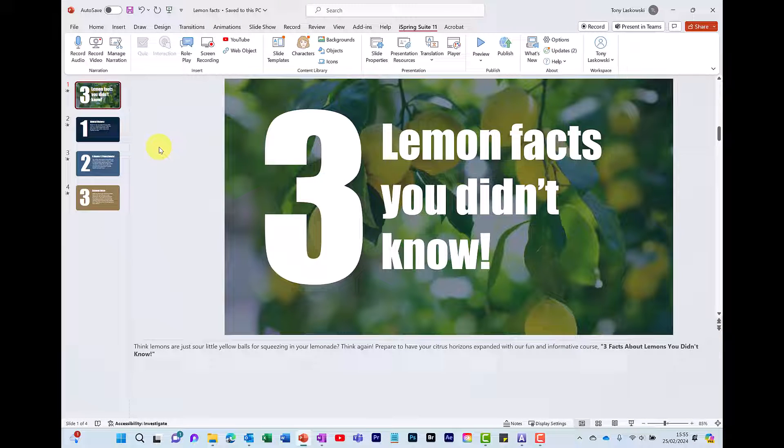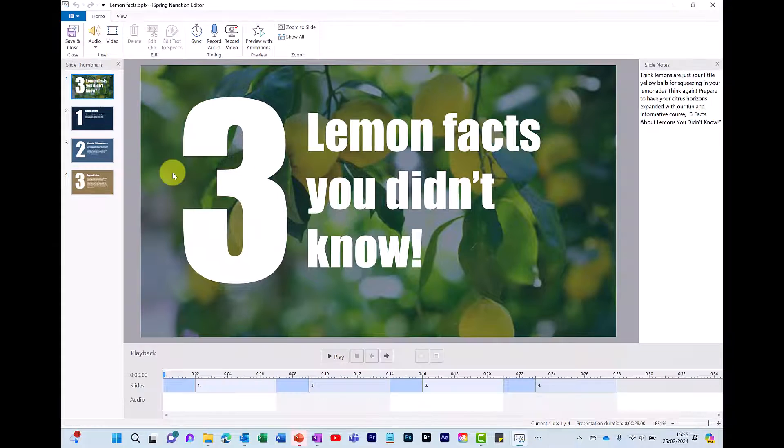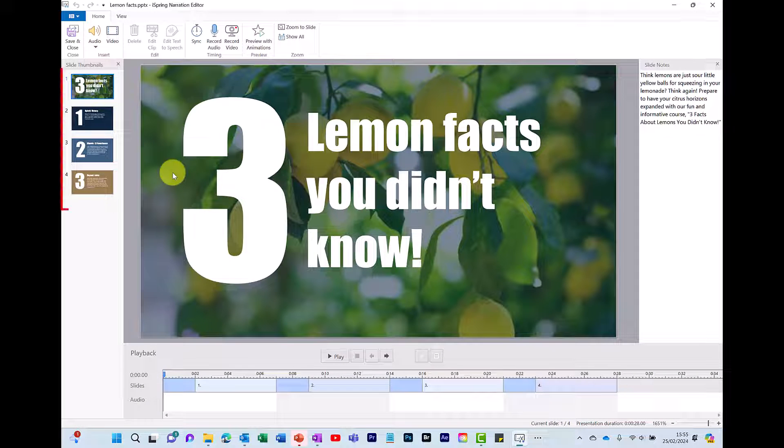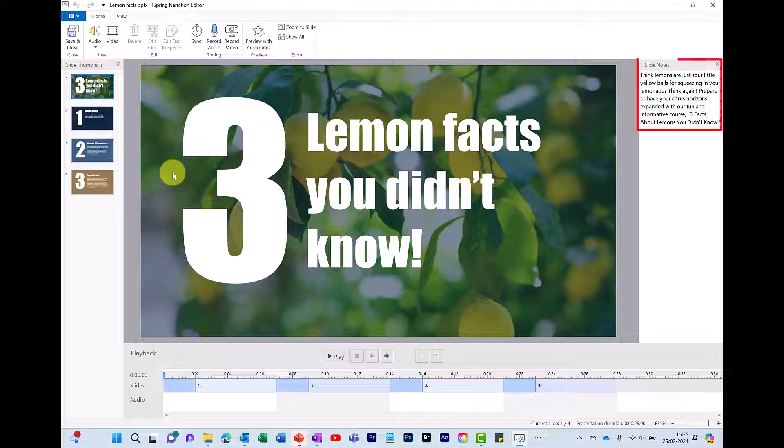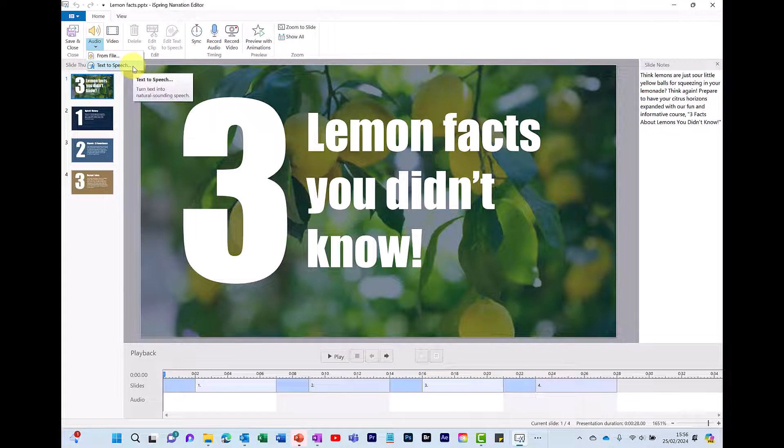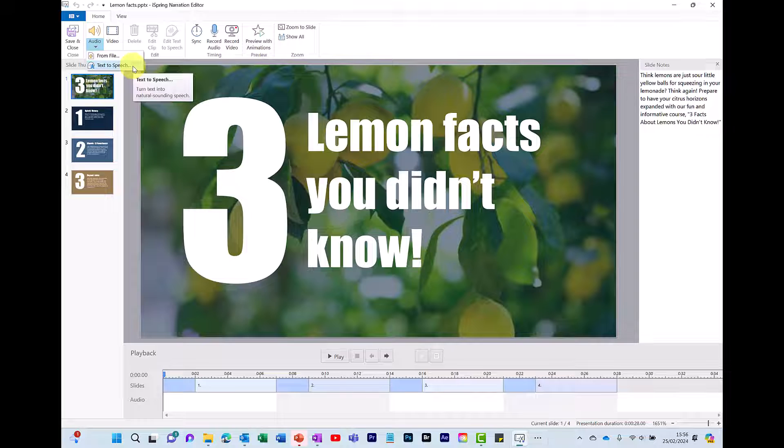To insert text-to-speech, go to Manage Narration. This opens up a new window and on the left you can see the four slides. Over here on the right it's got the slide notes, which you can also amend from here. To insert text-to-speech, go to Audio and click Text-to-Speech.